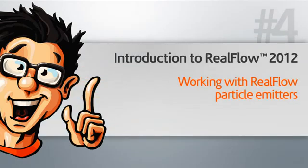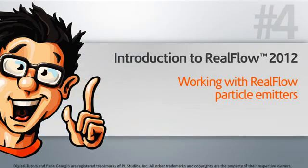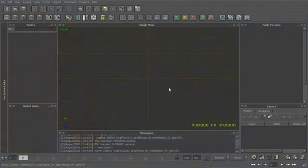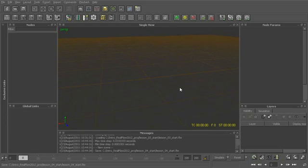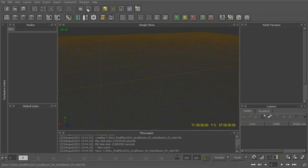In this lesson, we'll start to talk about some of the basics of working with RealFlow's fluid particles. RealFlow is obviously very well known for its ability to simulate fluids, and within RealFlow we can do that through these basic fluid particle emitters.